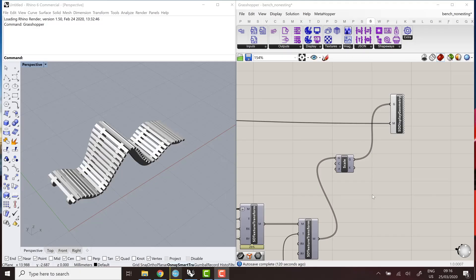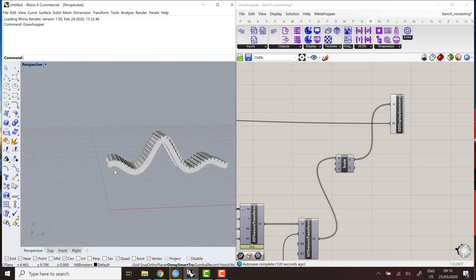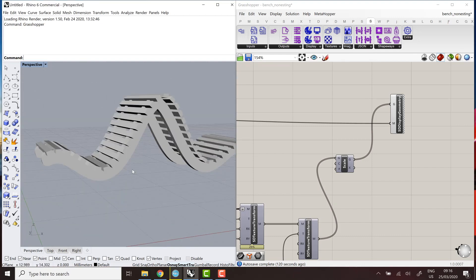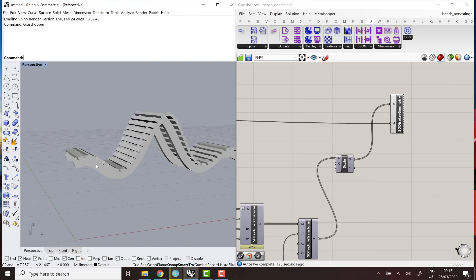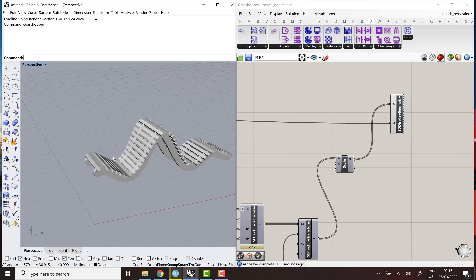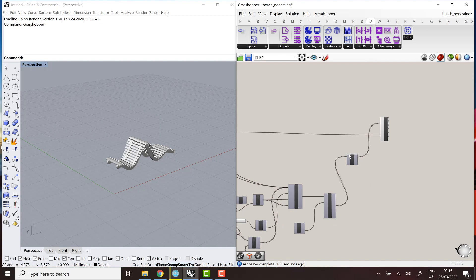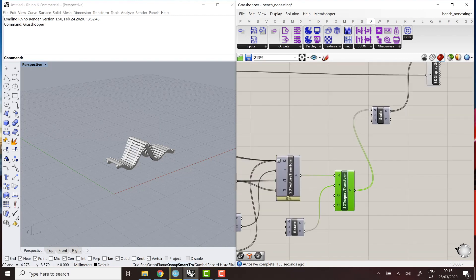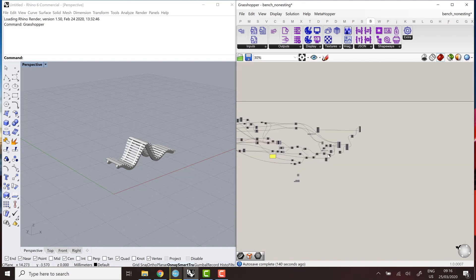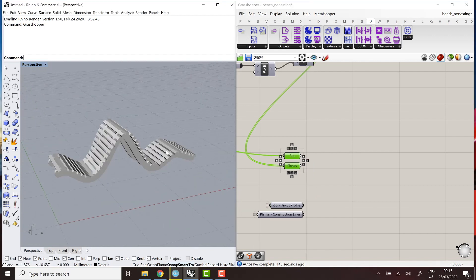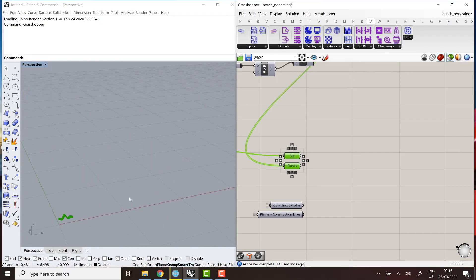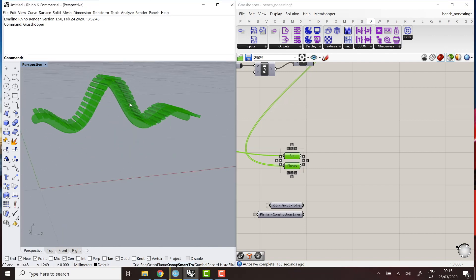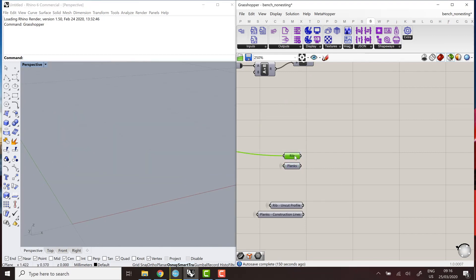So the first step is to extract those profile curves. And we'll keep it simple and say that the way this bench works is that the ribs have slots in them and the planks just like come and fit in the ribs but without any cuts on the planks. So I was a bit lazy when I modeled this and now I need to extract the curves with slots in them, the rib curves.